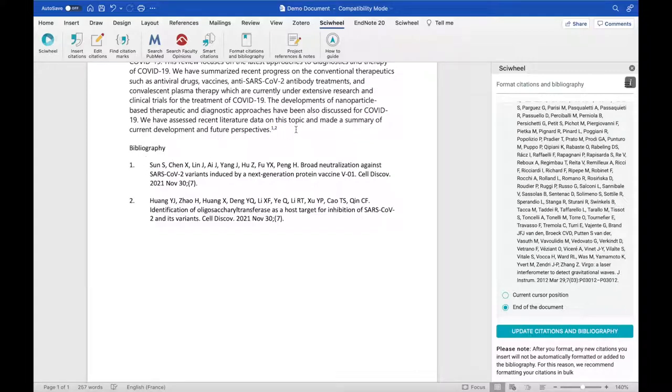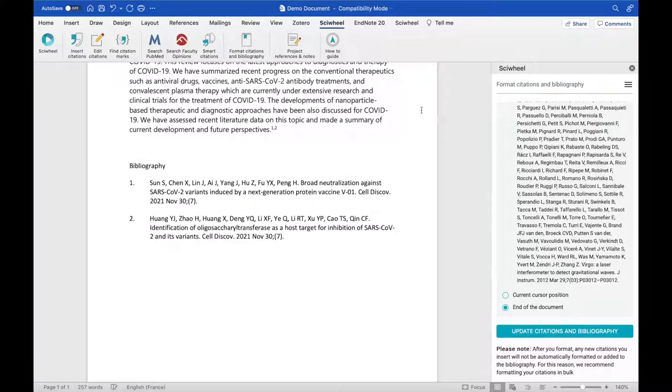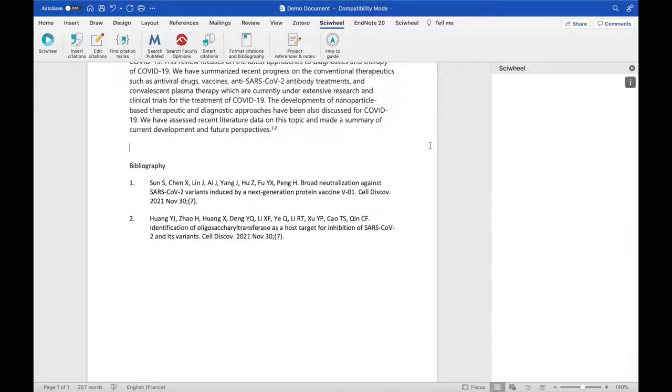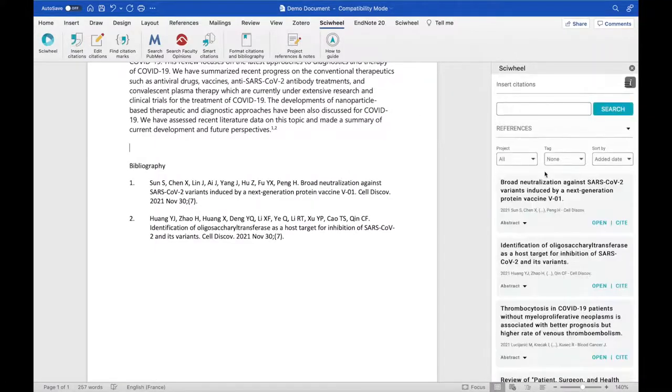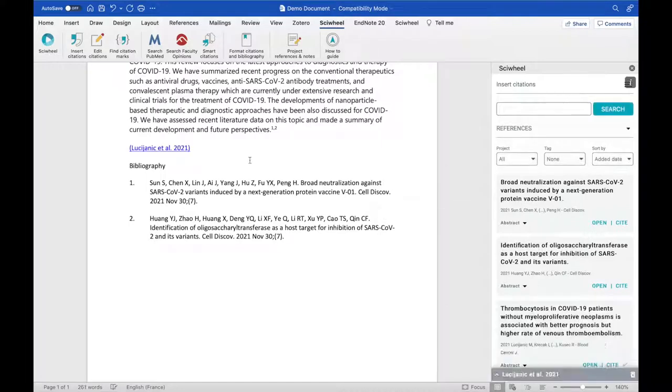Please note that citations aren't formatted automatically, so if I insert a new citation, it won't be formatted or added to the bibliography until I use the Format Citations and Bibliography function again.